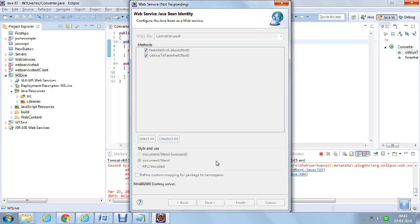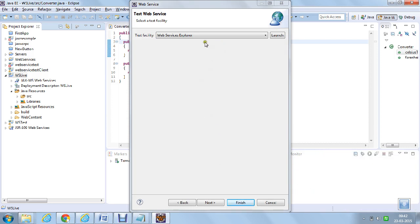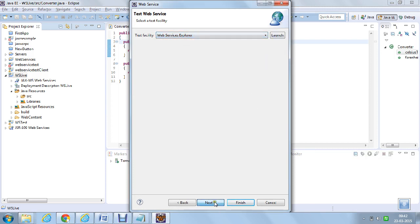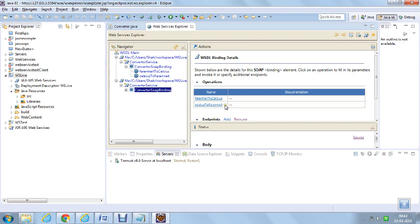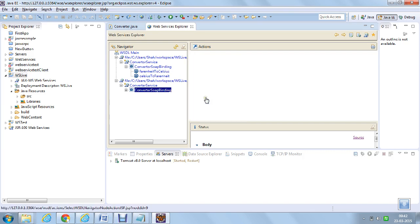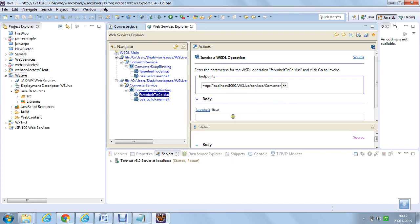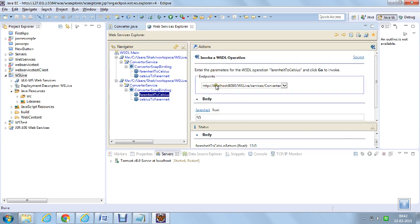It will take a few seconds to create the service. Now it is asking whether to launch the Web Services Explorer or not, so let us launch it. The web services explorer is launched. You can see there are Fahrenheit to Celsius and Celsius to Fahrenheit functions. You can give the input and check the output — I am giving 50 and clicking go, and here in the body you get the output as 10. Once the web service is created, it also generates a WSDL — Web Service Description Language — and you can see the WSDL for the created service.